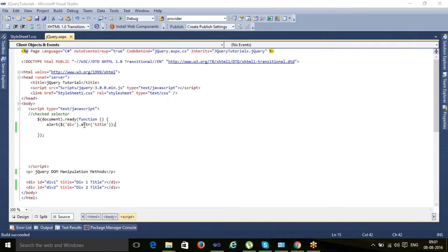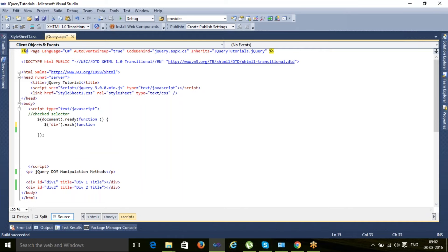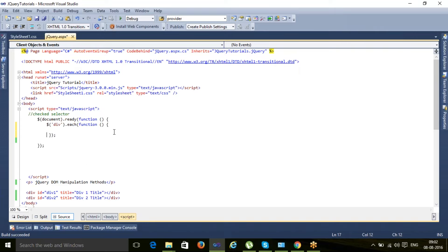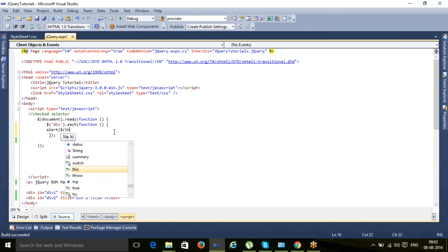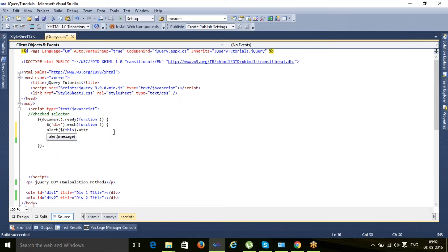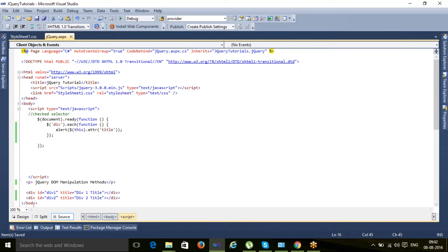In case there is a requirement to find attributes from each and every element, we need to use the `.each()` loop. First I search the elements — `$('div')` — then call `.each()`, and inside the function I use `$(this).attr('title')` to access the title attribute of the current element in each iteration.